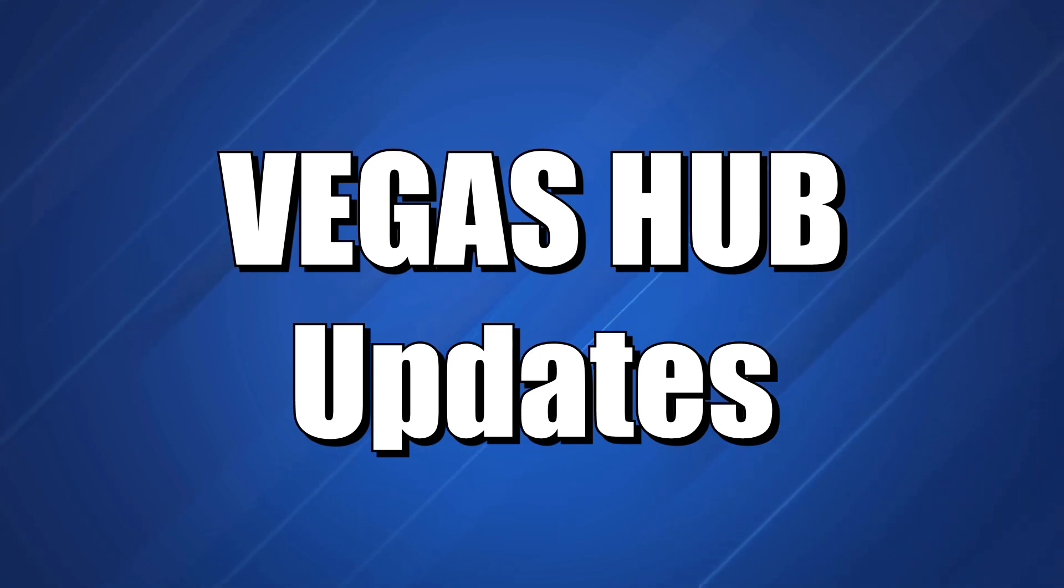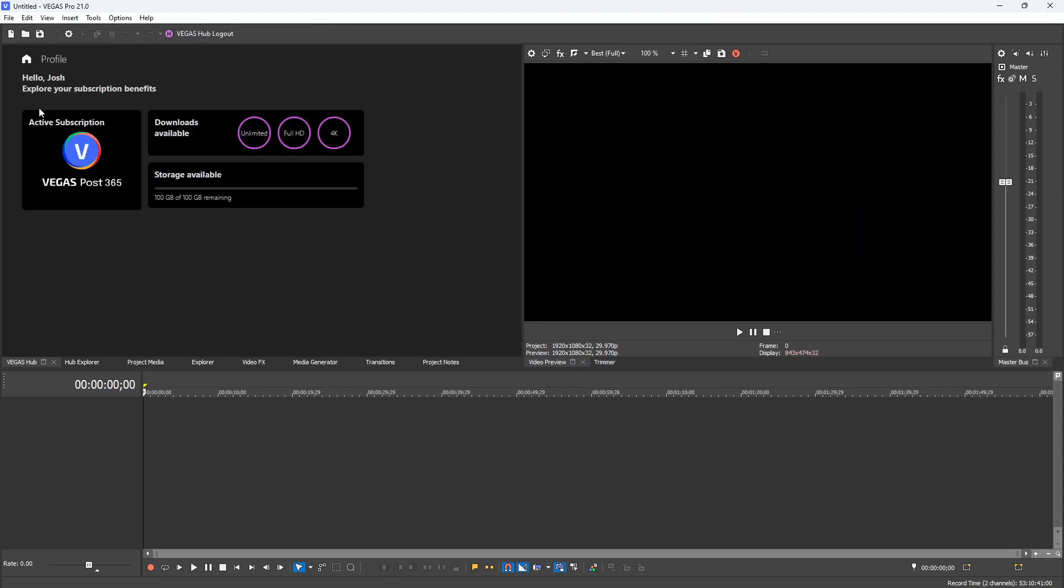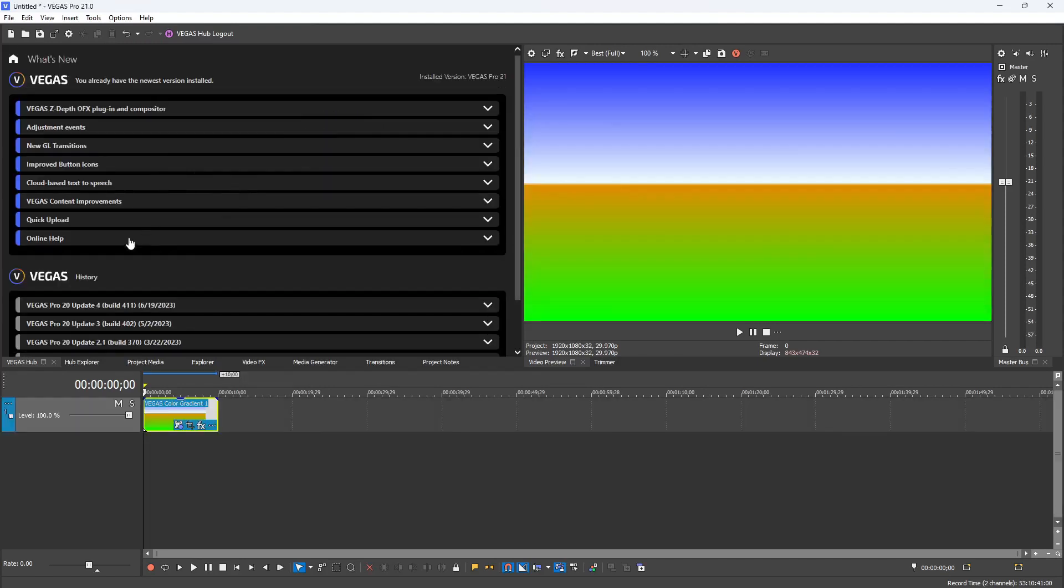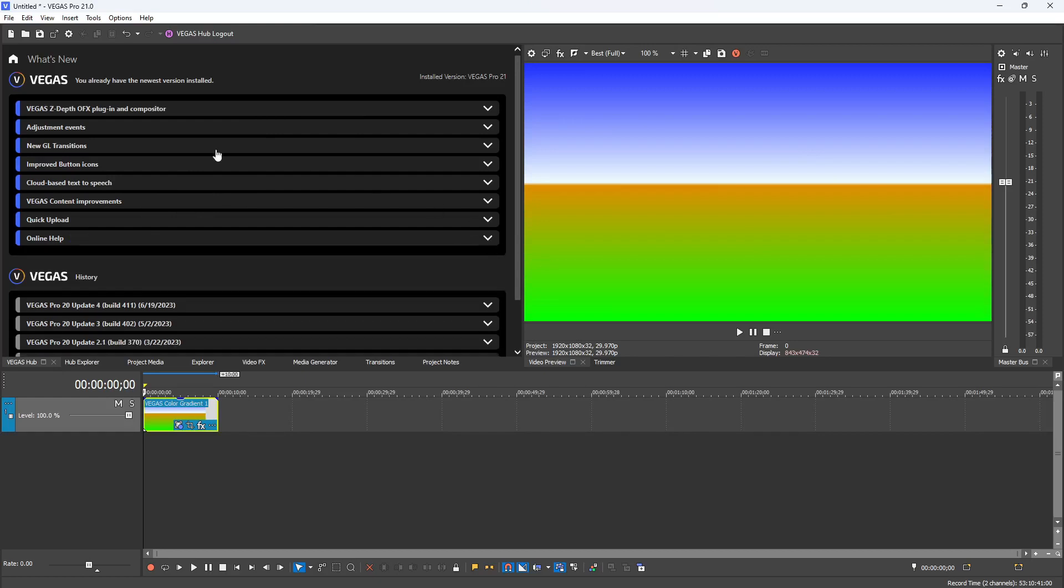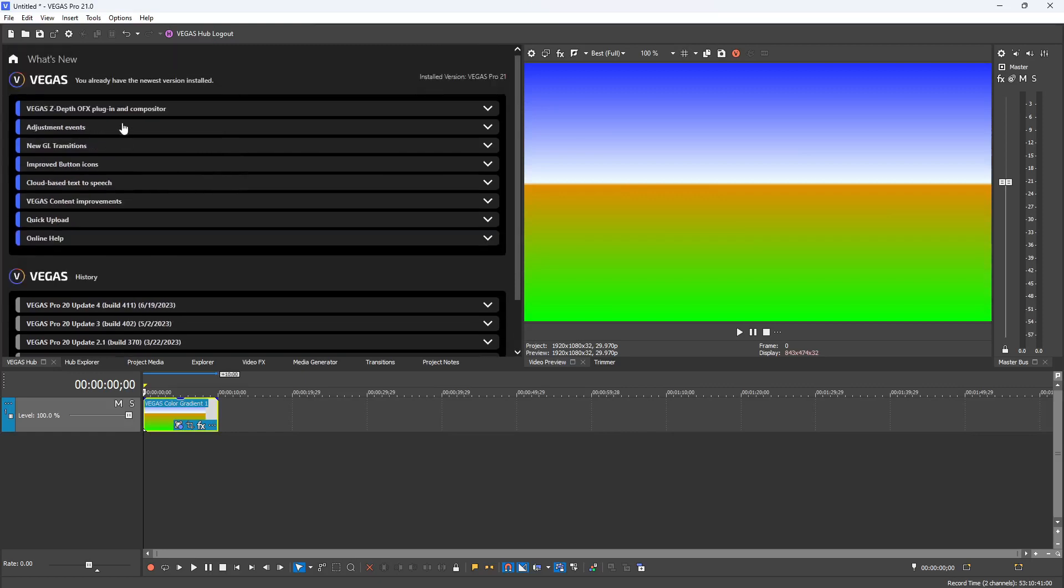Inside the Vegas Hub tab you will see the different icons. We have the My Profile button - when you click that you can see your subscription status, all the different specs and availability that comes with your subscription. Next we can click on the What's New tab, and in here you'll see all the changes that they made inside the latest version of Vegas and a history of changes for all the other versions of Vegas, starting with 20.